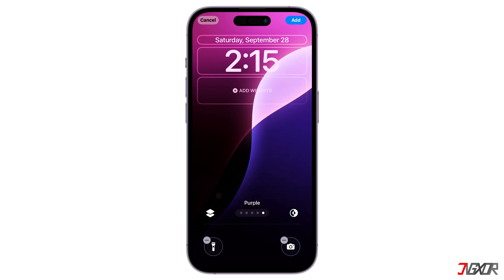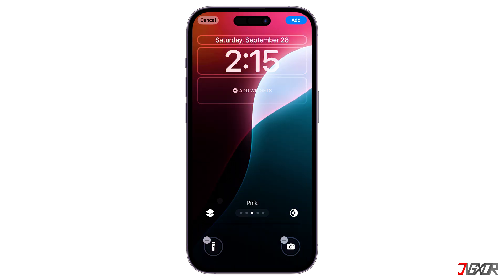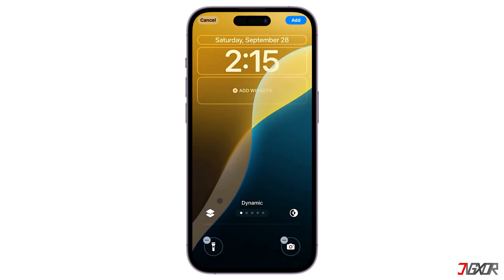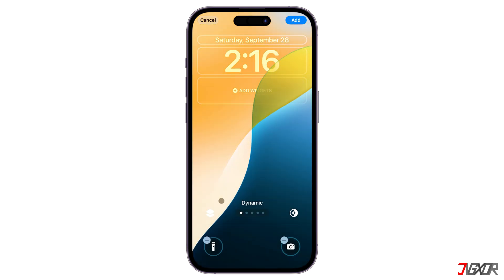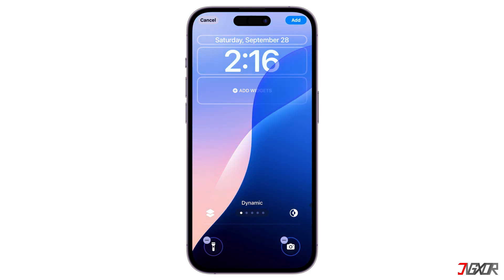One feature is the new dynamic wallpaper, which changes throughout the day. This wallpaper automatically cycles through the color options at different times. For example, you might see yellow in the morning, pink by noon, azure in the afternoon, and purple in the evening.